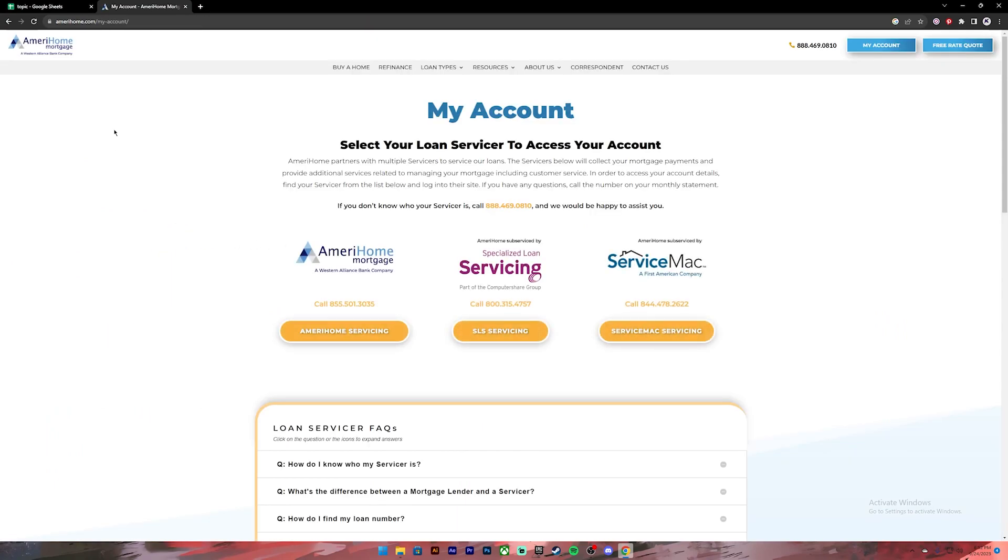Then you'll see this kind of interface. From this, click on the first link where it says AmeriHome Servicing.